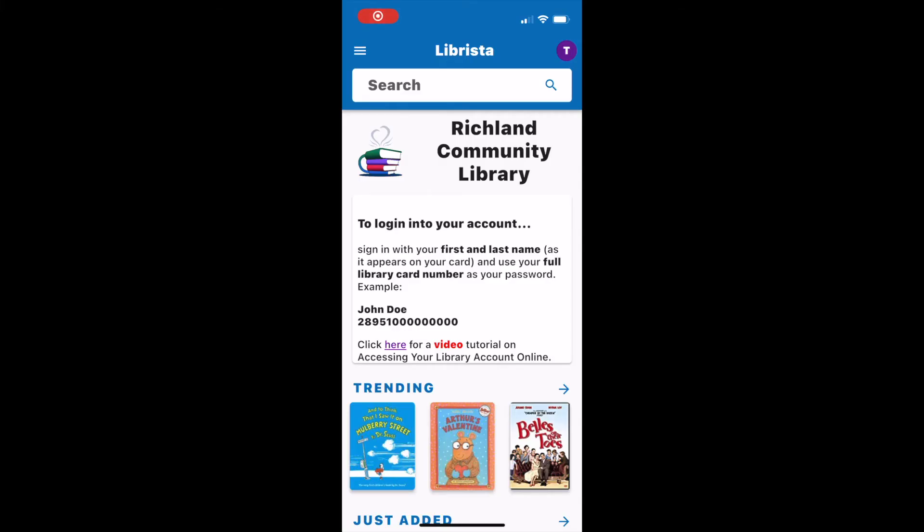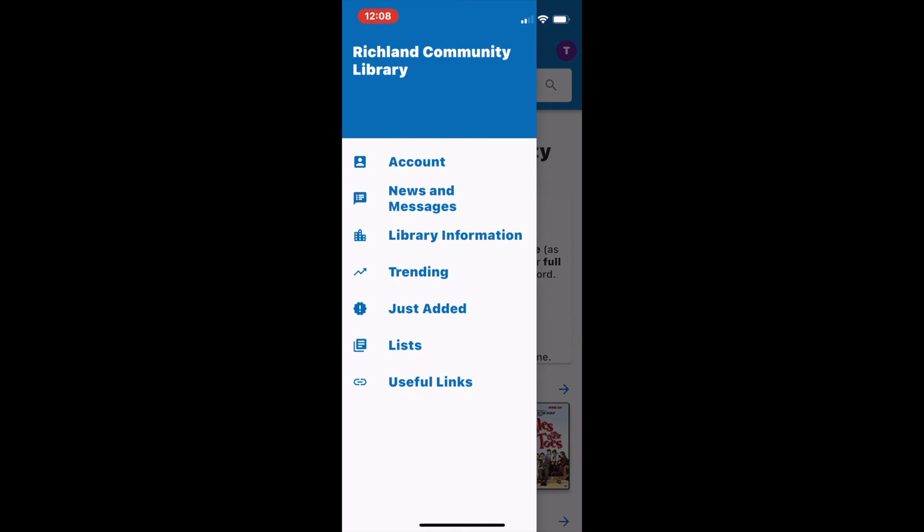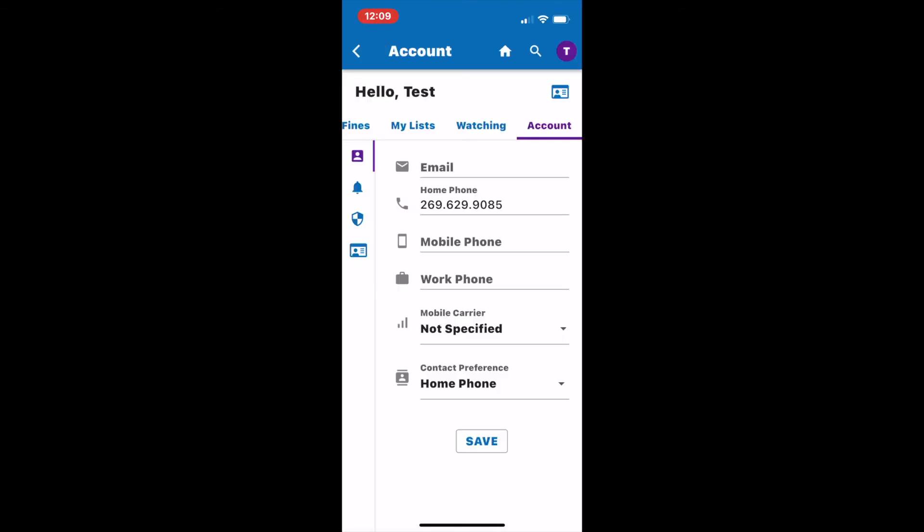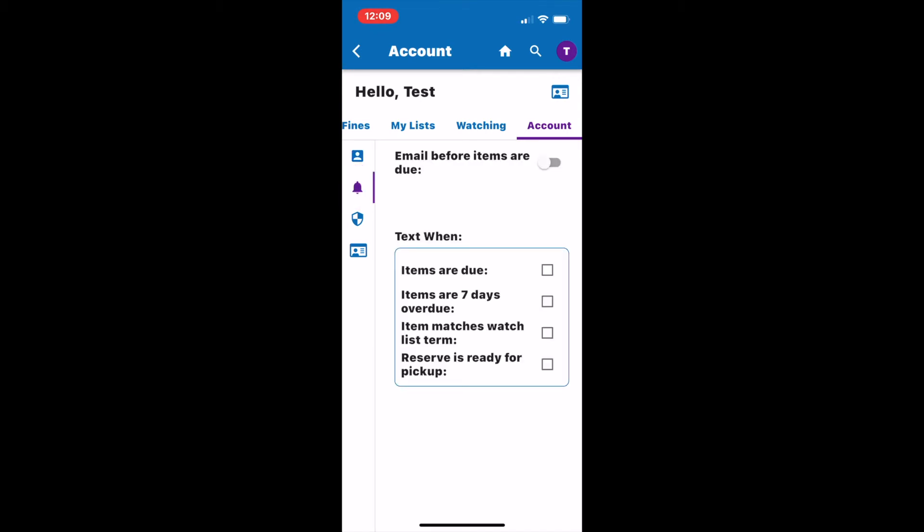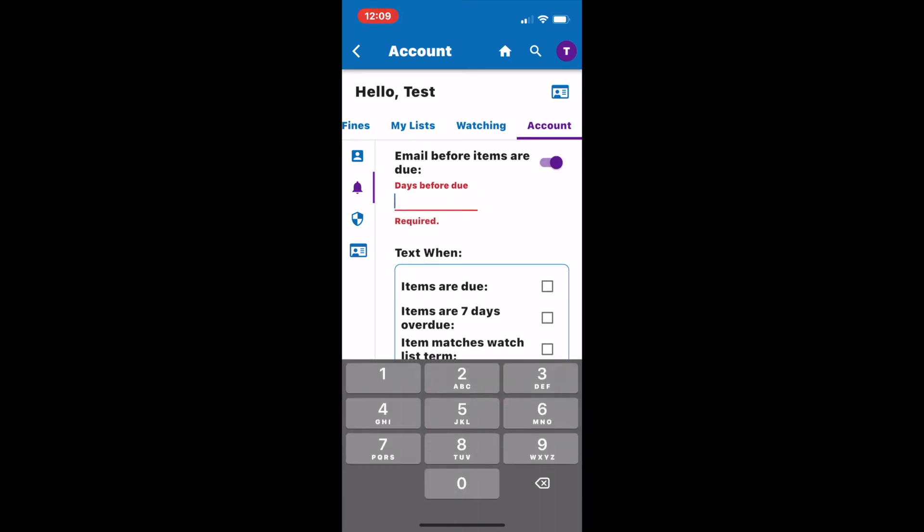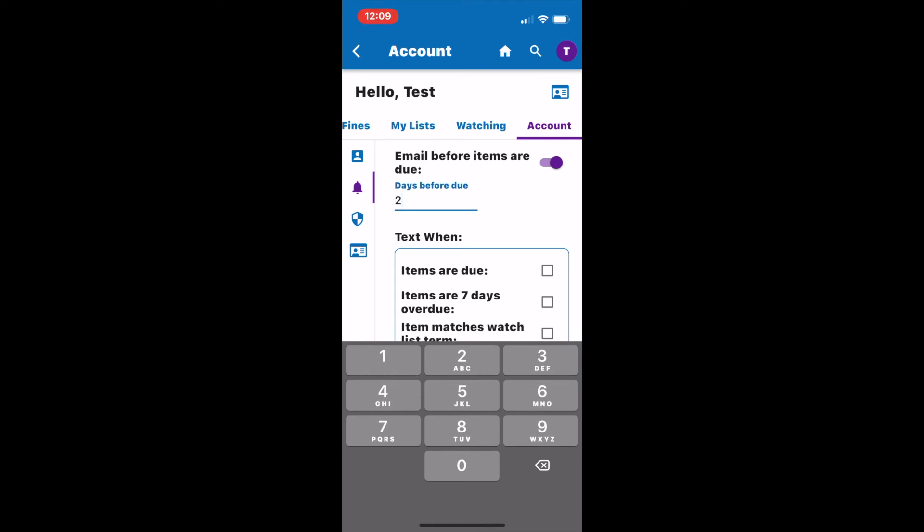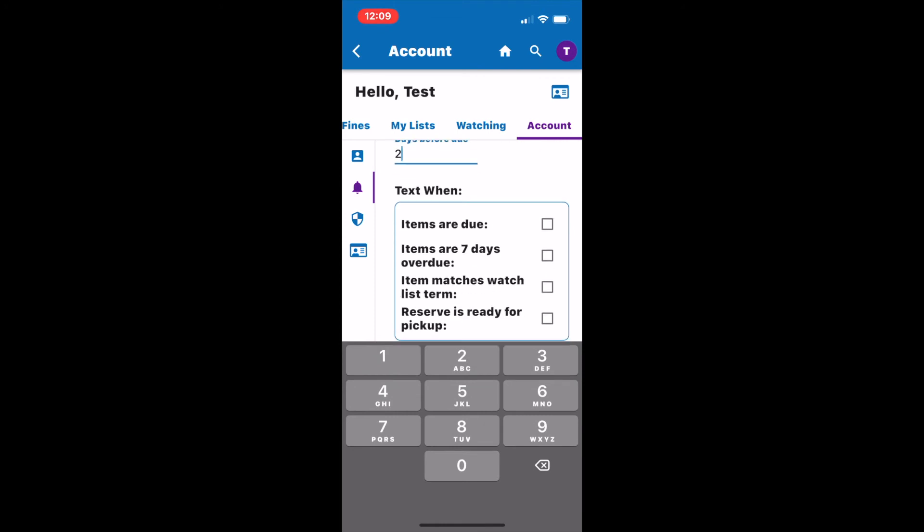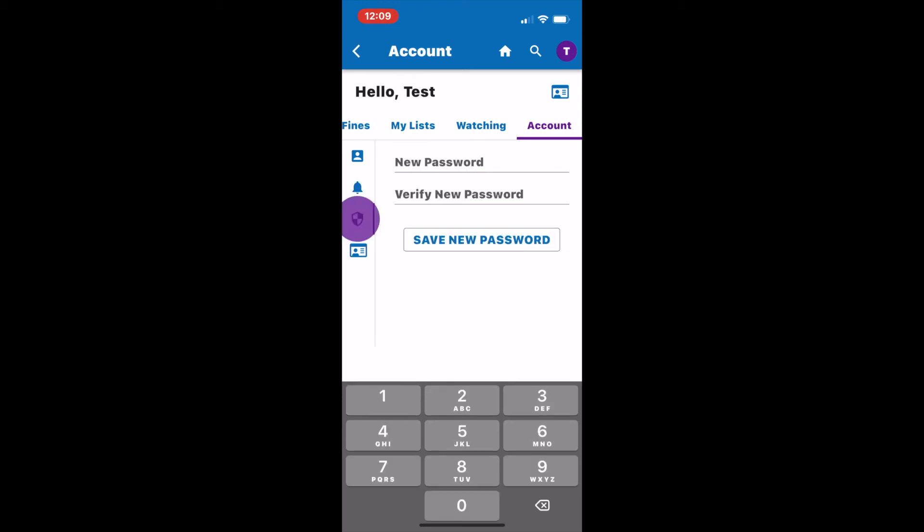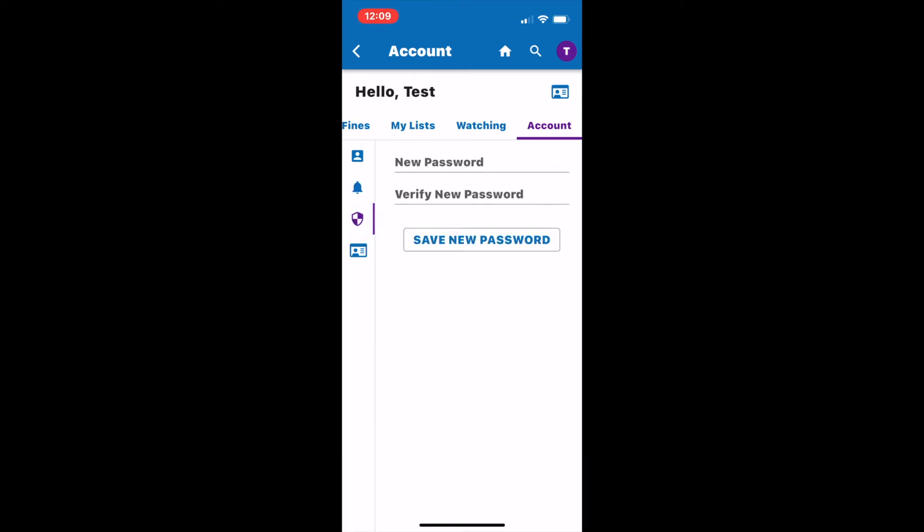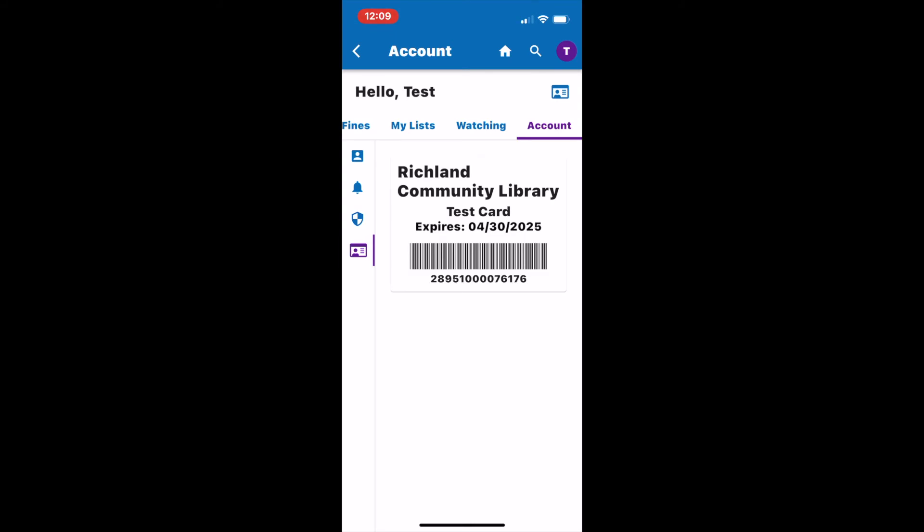To access your account, you're going to select from the top left corner the three lines and click account. From here you can change your email, phone number, and even your contact preference. If I've opted to have email notifications, I can choose how early I want to be reminded when items are due. If I've opted for text notifications, I can select from the menu which notifications I would like. The security option gives you an option to change your password and the very bottom gives you a digital copy of your library card.